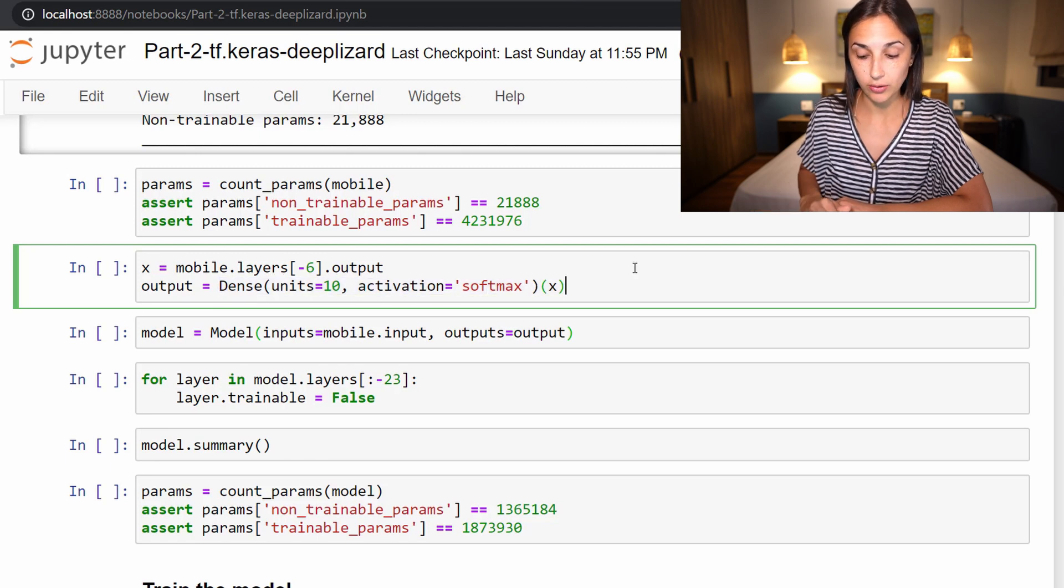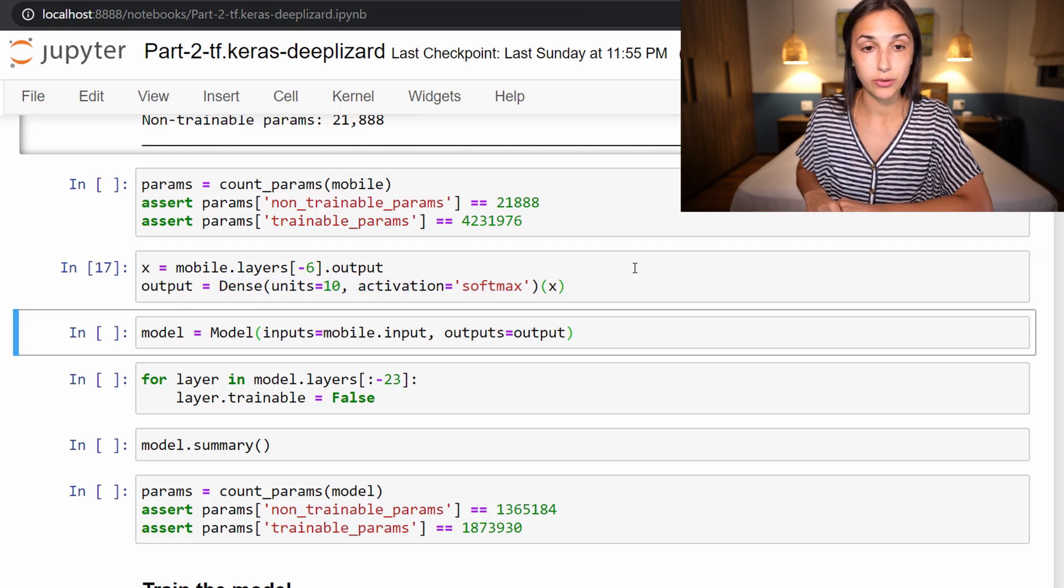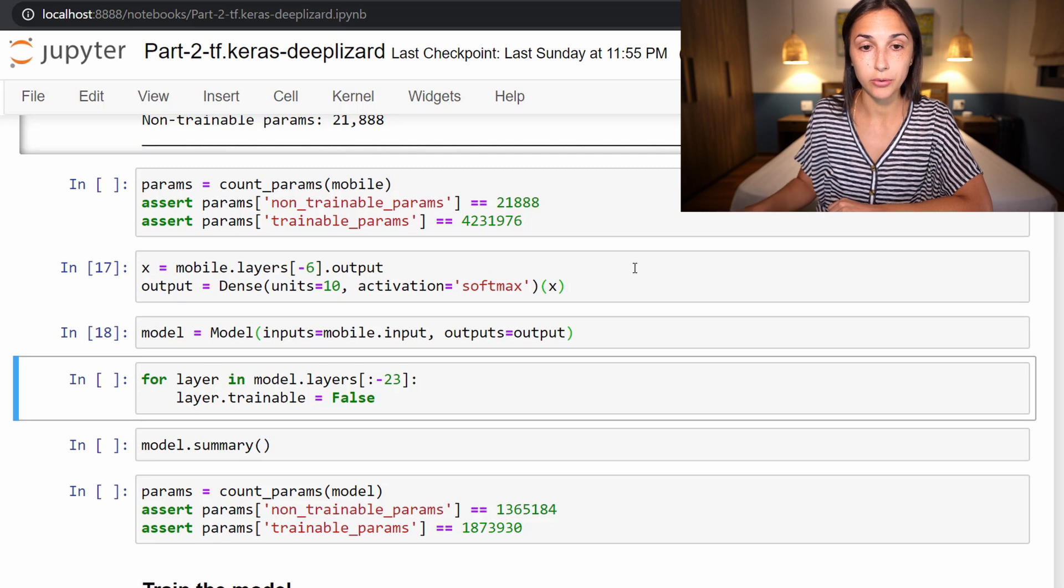Alright, so let's run these two cells to create our new model. Our new model has now been created.